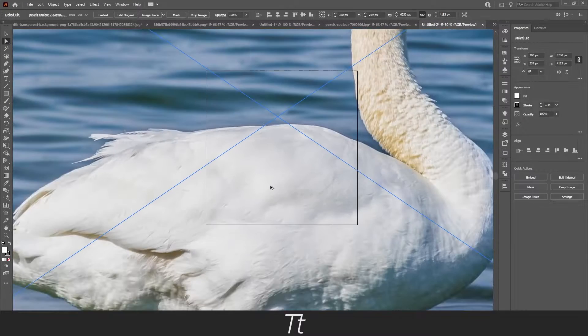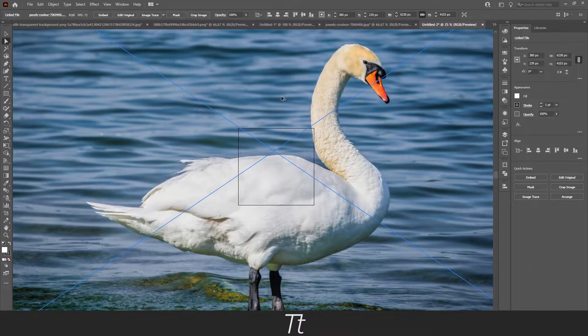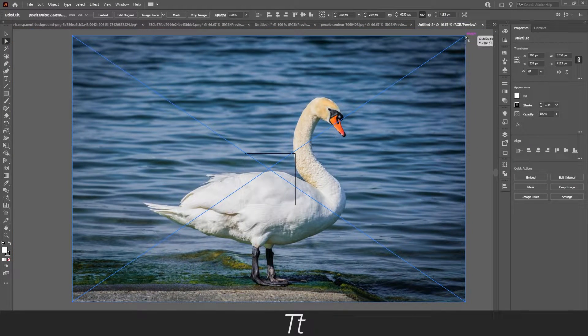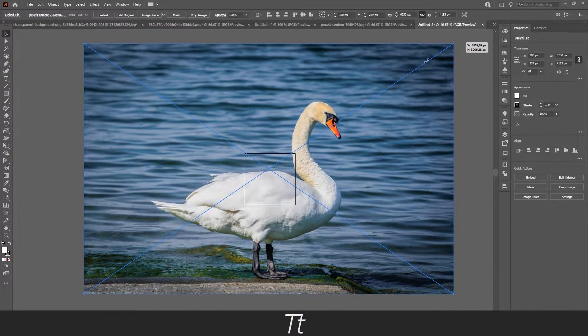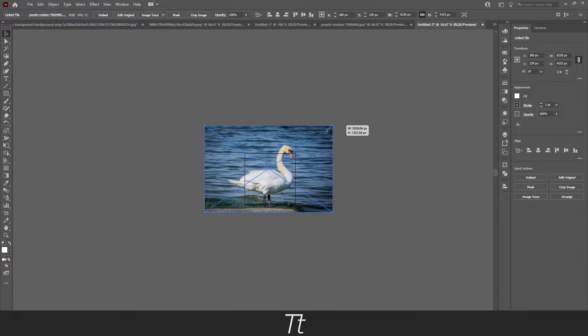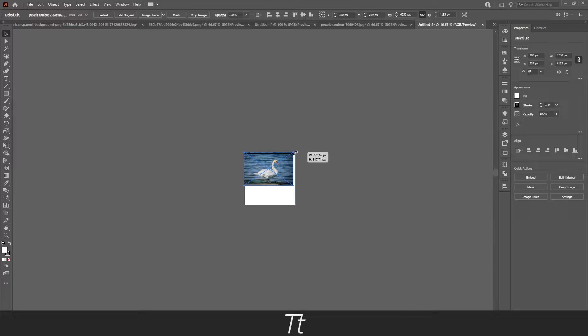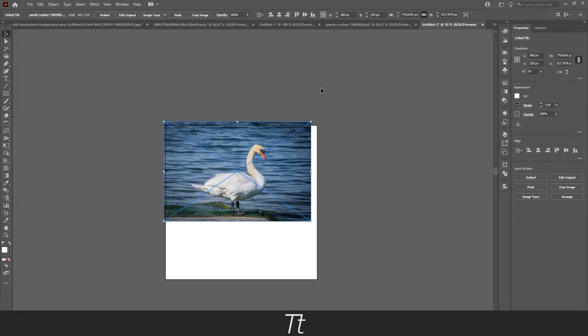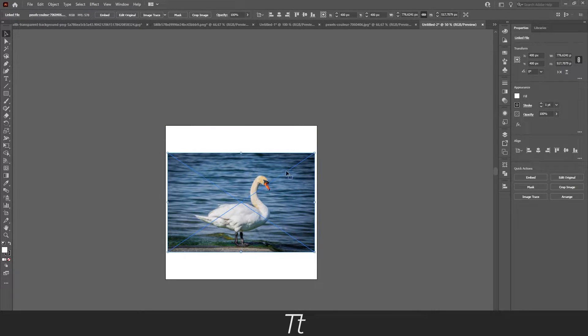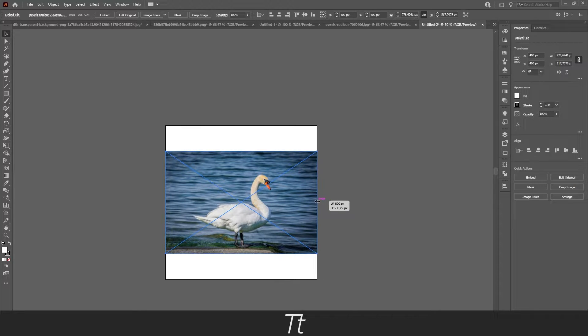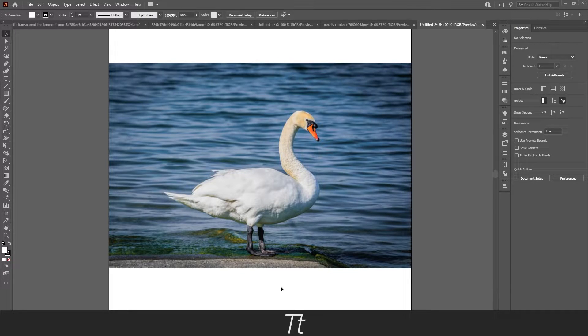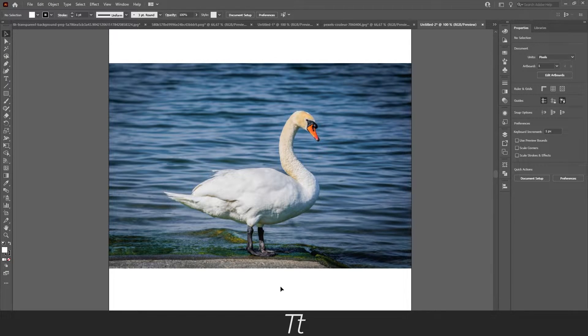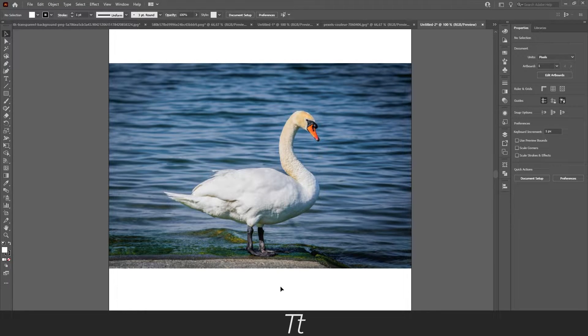As you can see the image is really big, so let's just scale it down so it fits the artboard. And let's center it, just like this. You can create a silhouette in two different ways. You can either trace the image or you can use the pen tool, which is what I use the most.